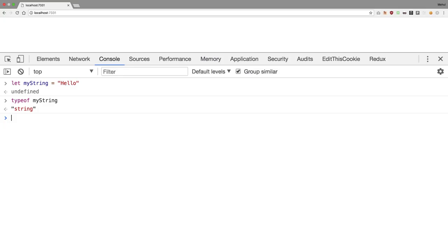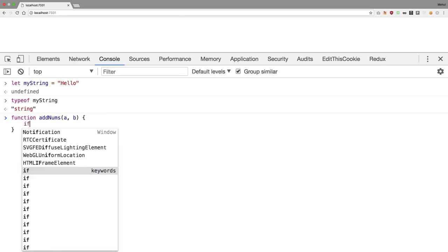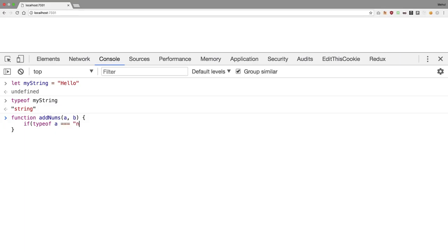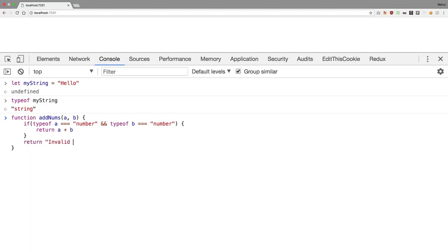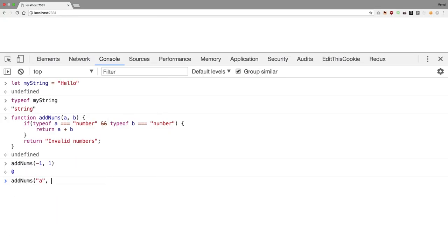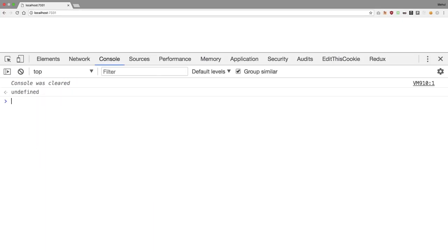Let's create a function called addNums(a, b). Inside it, if typeof a === 'number' and typeof b === 'number', then we return a + b, otherwise we return 'invalid numbers'. So addNums(-1, 1) gives us zero, but addNums('a', 'b') gives us 'invalid numbers' because typeof a here is string and typeof b is string as well.